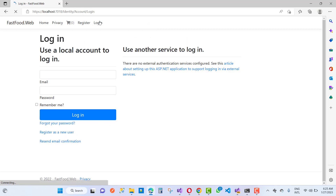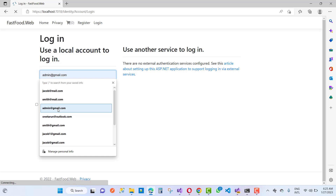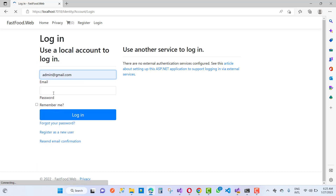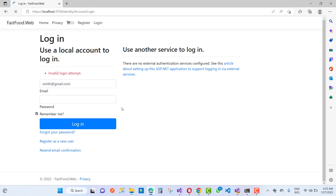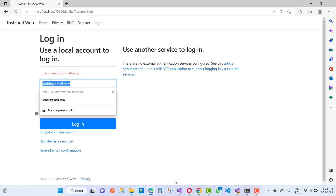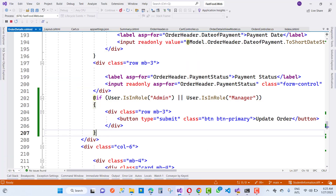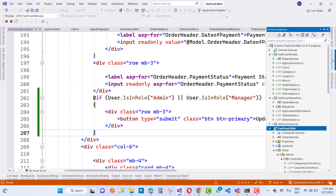When we log in to the admin account, you will see that order details are shown for admin. This is actually the admin view — not a customer view. I want to show the admin details first.